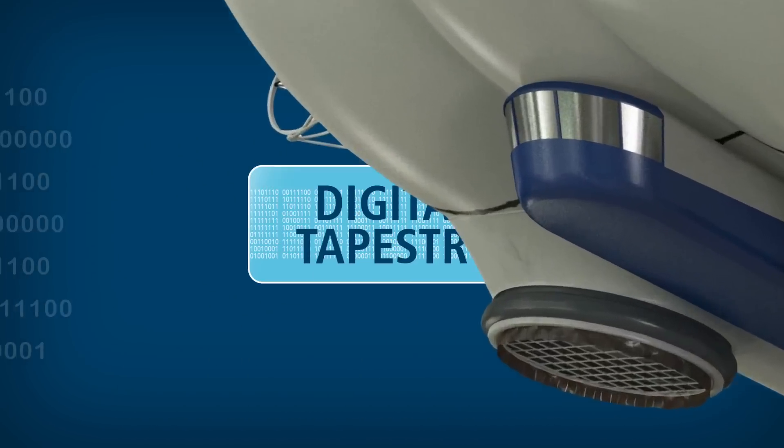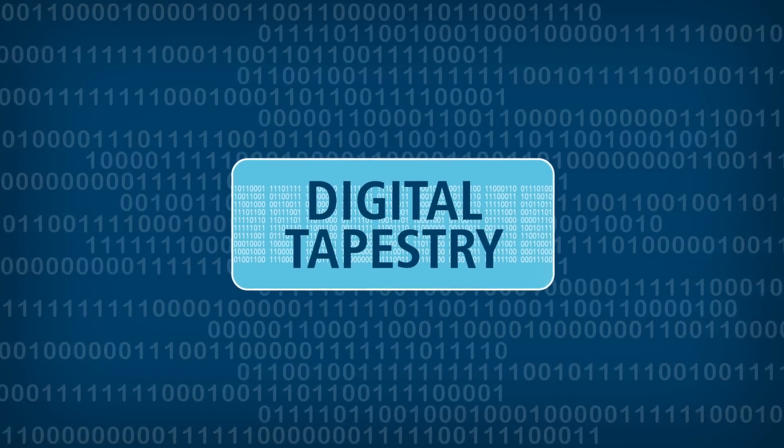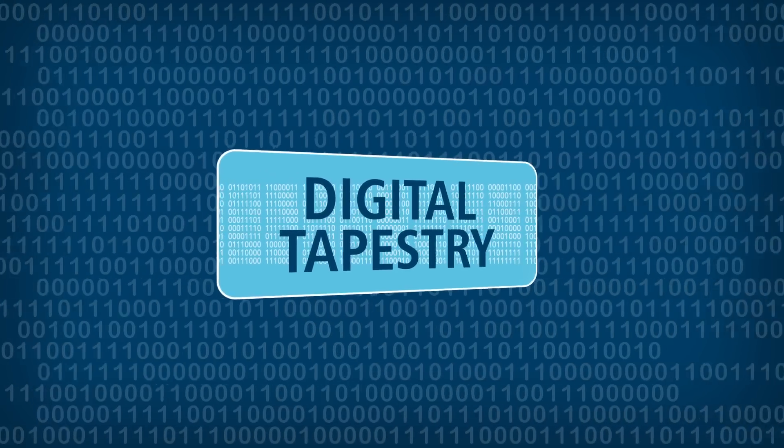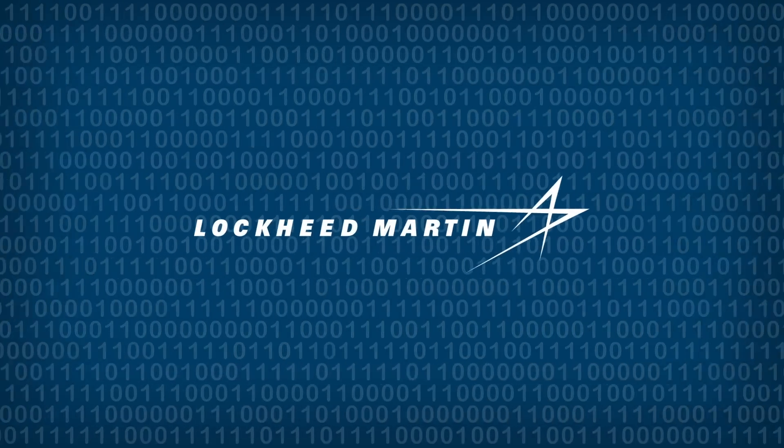The digital tapestry, making data the DNA of our future at Lockheed Martin.